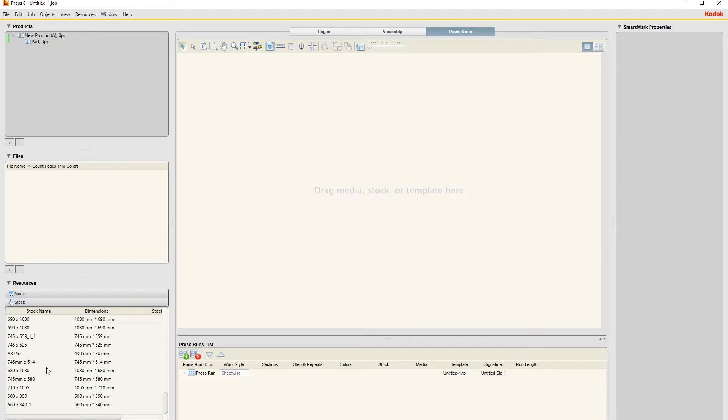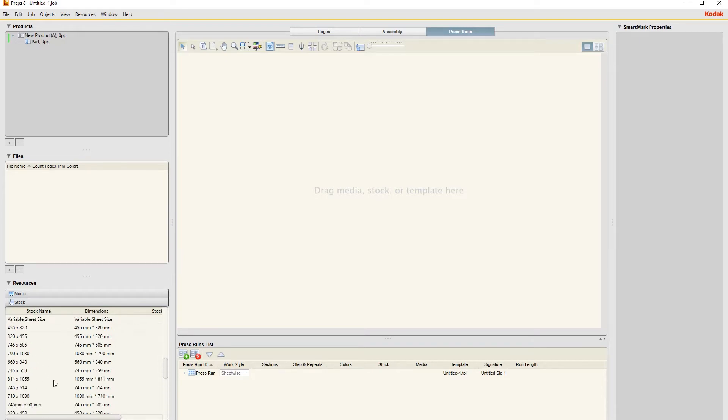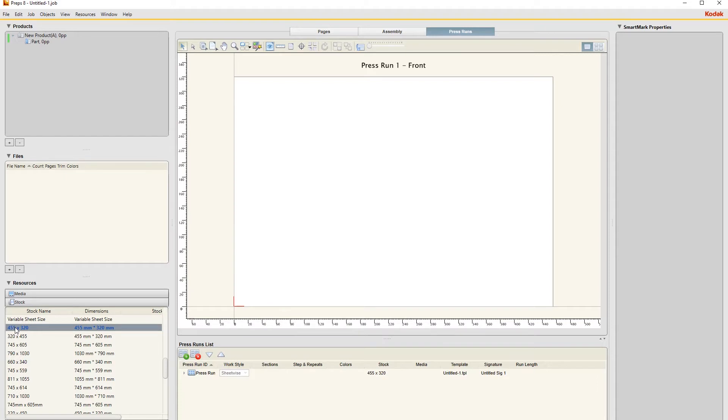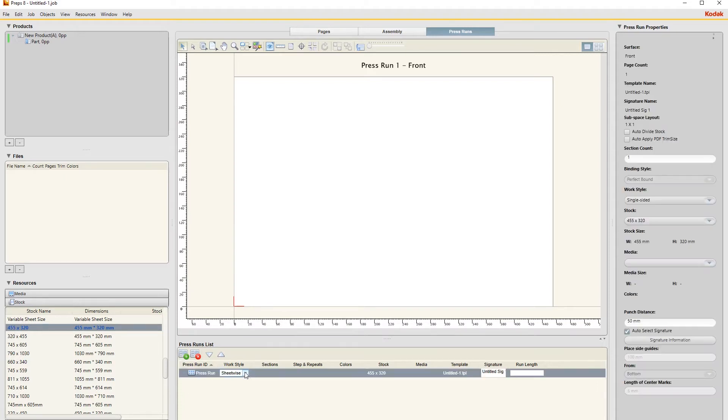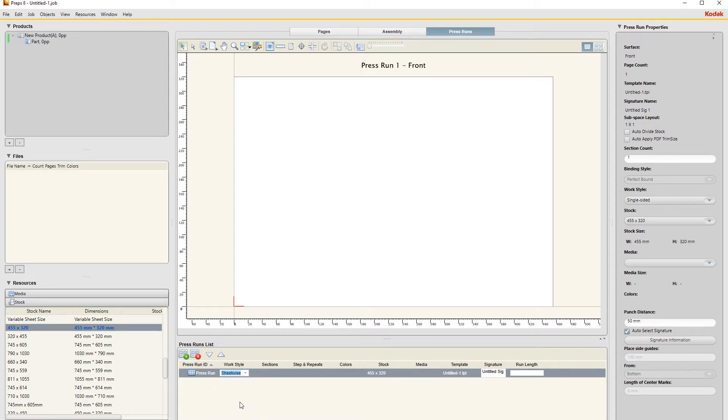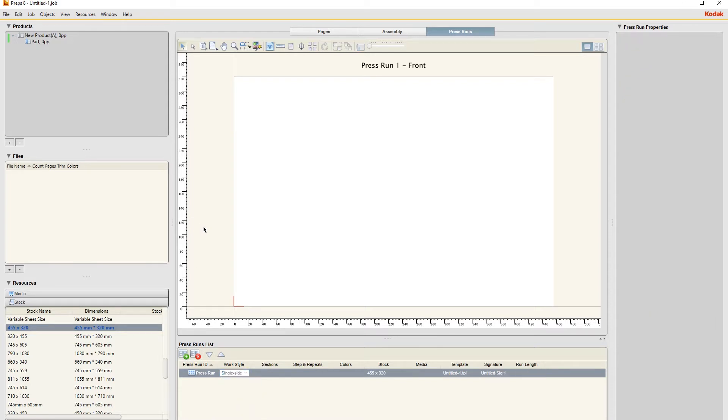This is the paper size that is going to print on the iGen - it uses mainly 455 by 320. It also uses 660 by 340, but the smaller size that we're going to use today is 455 by 320. To get your stock, just double click on it and then under your Press Run over here, just change this from sheetwise to single-sided because it's a single-sided job.